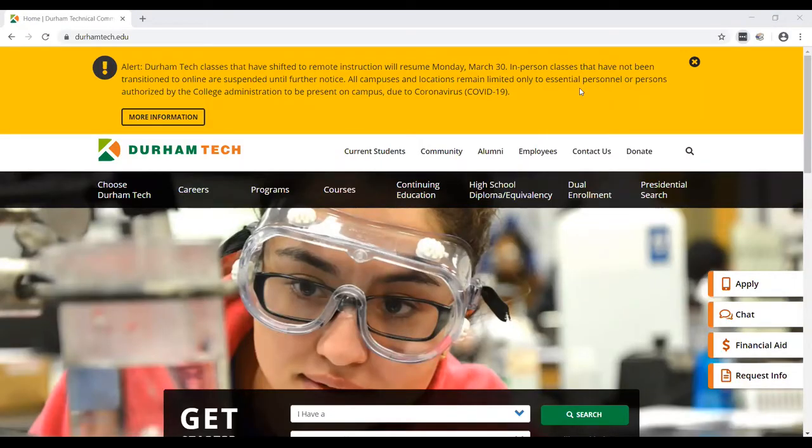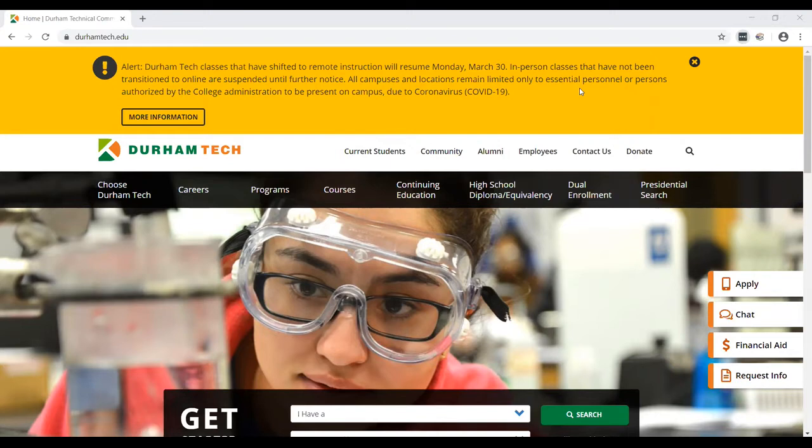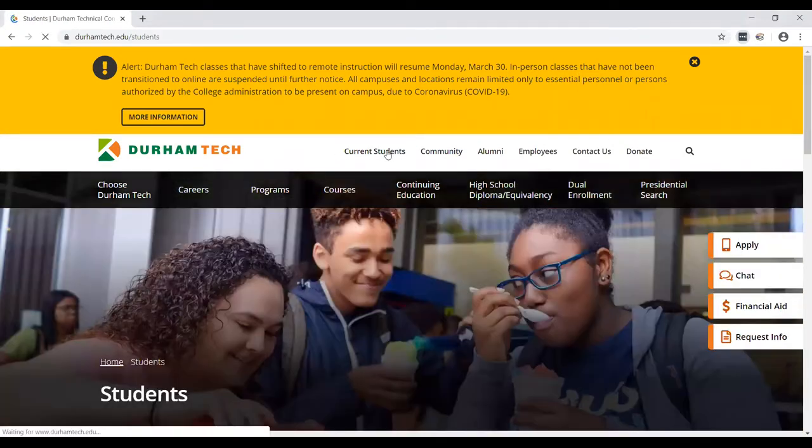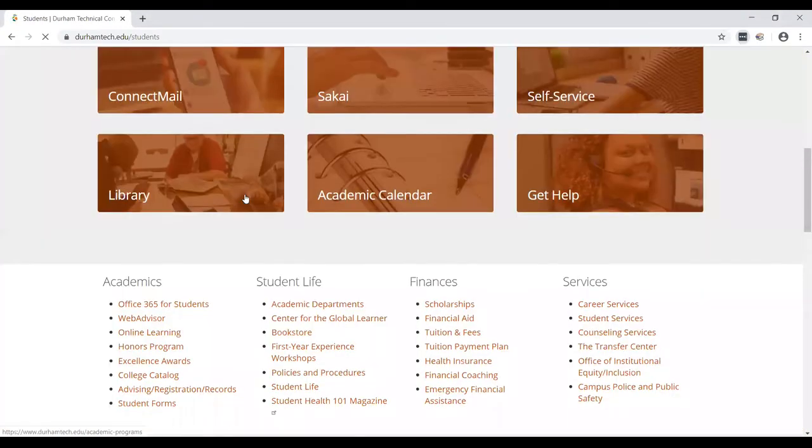Welcome to this short video tutorial on obtaining ebooks via the Durham Community College Library System. We will begin on the Durham Tech homepage, durhamtech.edu. From there, to access the library page, we'll go under current students, scroll down a little bit, and go to library.